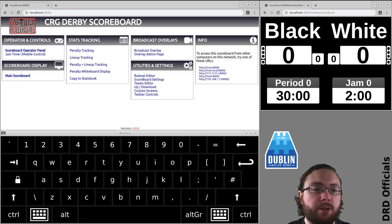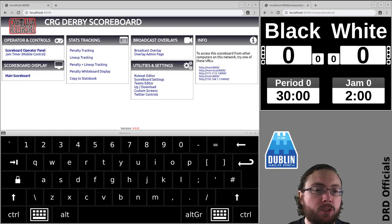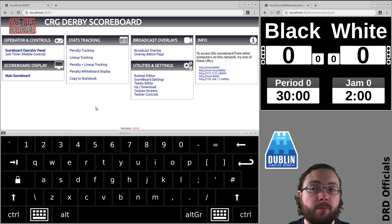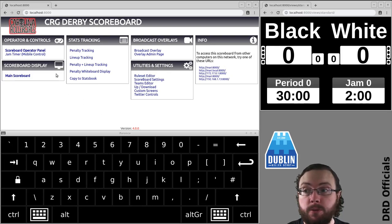My name is Brain of Terror and I'm an NSO at Dublin Roller Derby. In this video I'm going to look at keyboard shortcuts. So up to now I've used the mouse for everything in these videos so you can see what I'm doing.